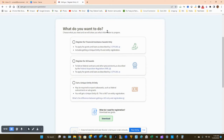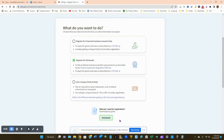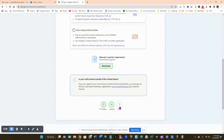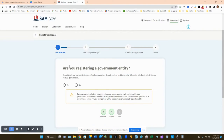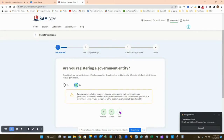It will ask what you want to do. Select 'Register for All Awards' — you don't need to register for financial assistance, and you're not only getting a unique entity ID. Click the second option and then Next. When asked if you're registering a government entity, the answer is No. A government entity would be something like the Department of Homeland Security — you are not that. Click No and Next.